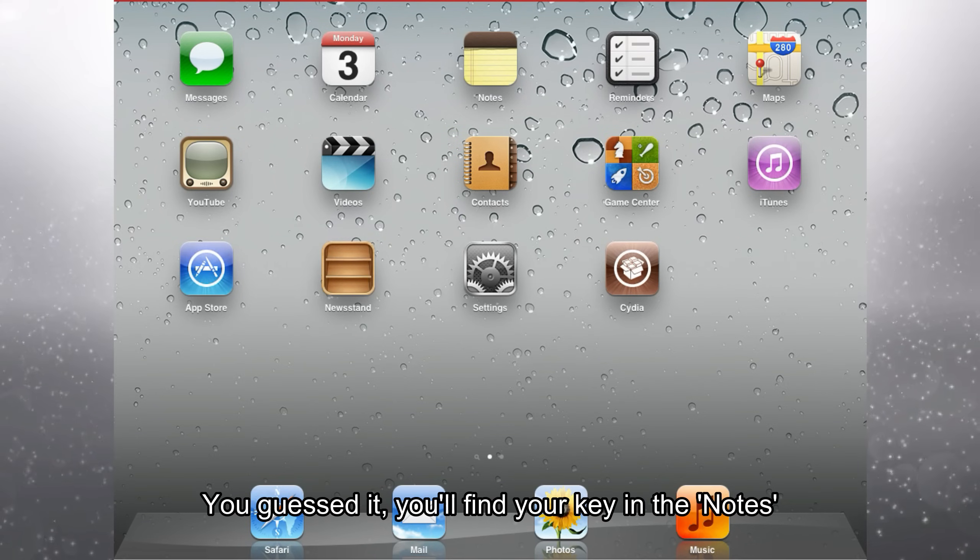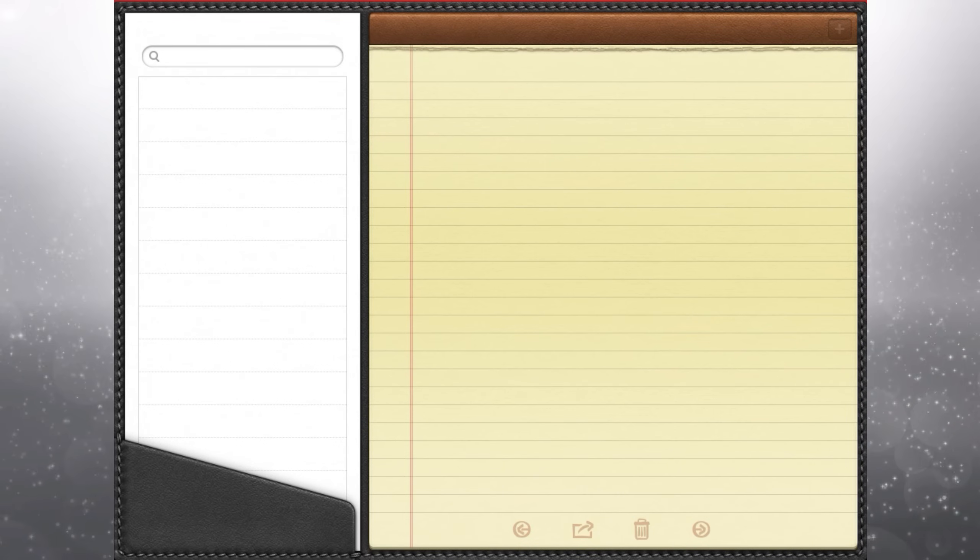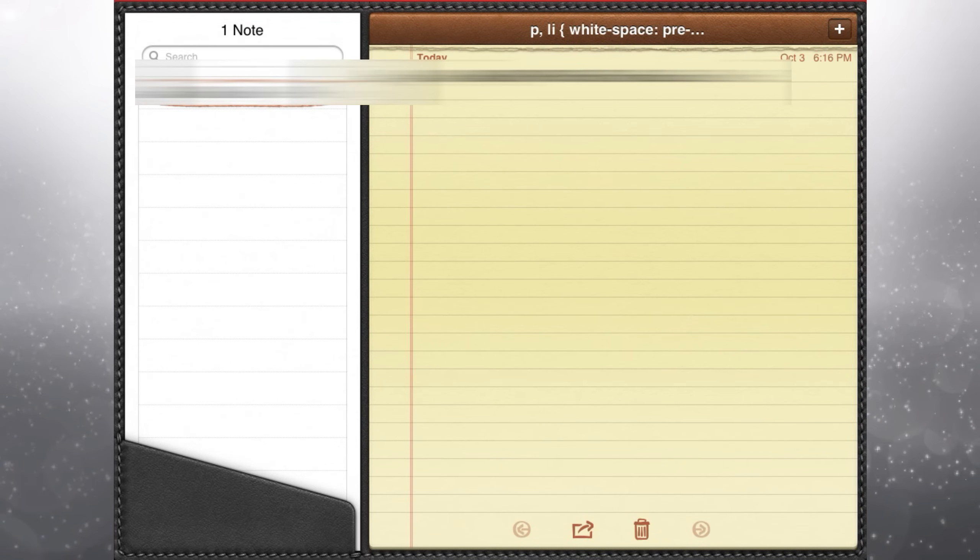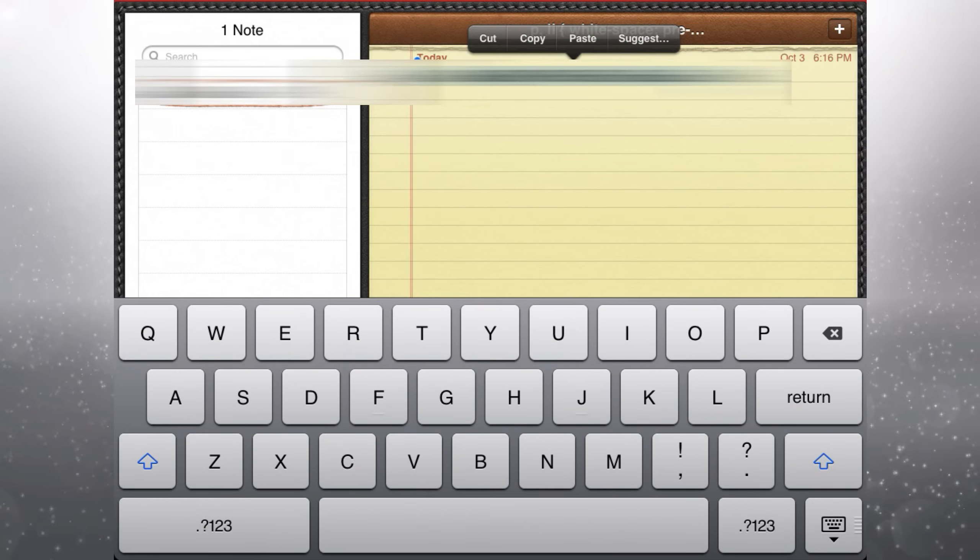You guessed it, you'll find your key in the notes. Select and copy your key.